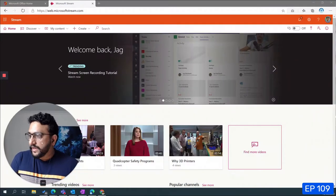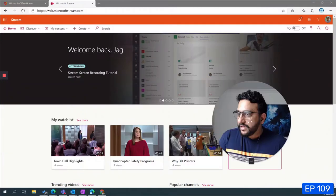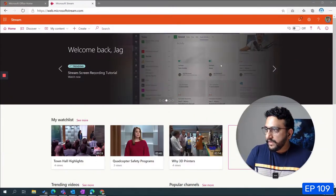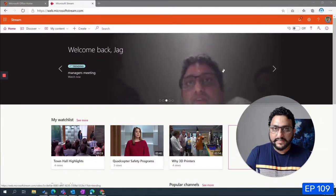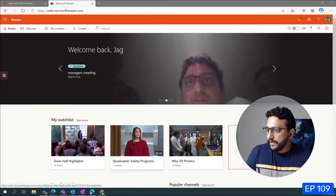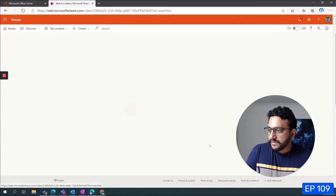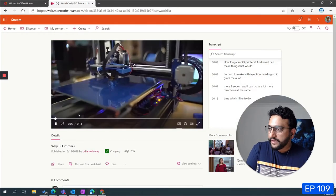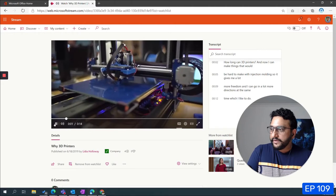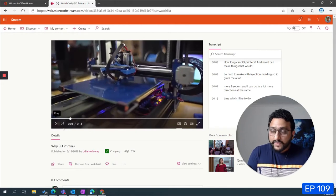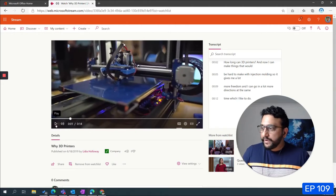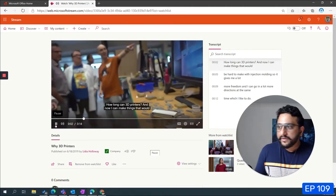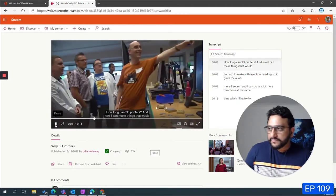So here we are in Microsoft Stream and as you can see I've got a few videos. I'm just going to bring up this video here and I'll quickly go ahead and play the video.